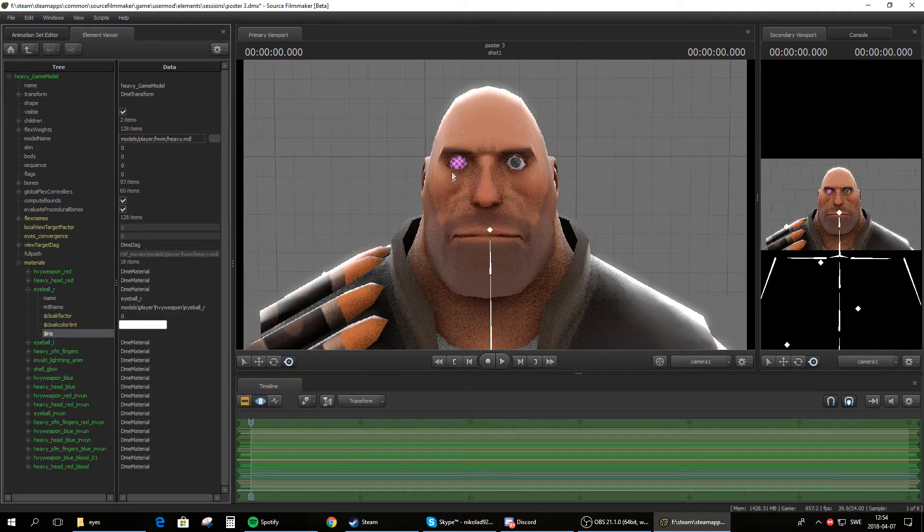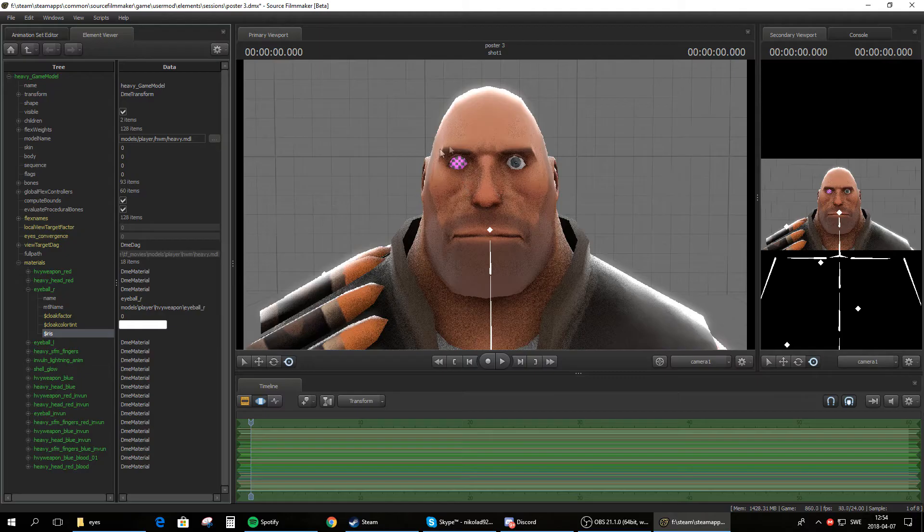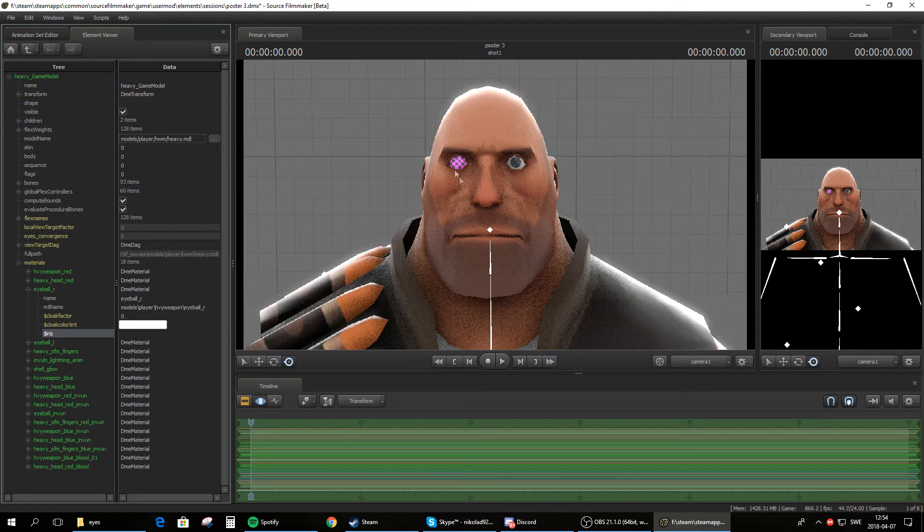If done right, you should now have this purple and black checkerboard texture. So that means the eye is now ready to have a new texture on it.